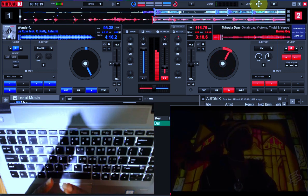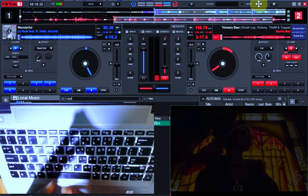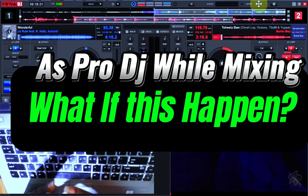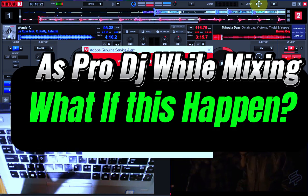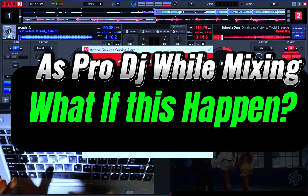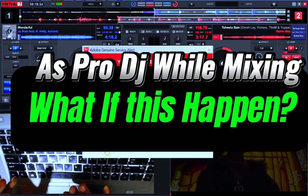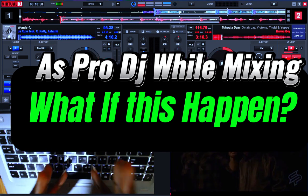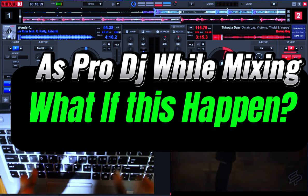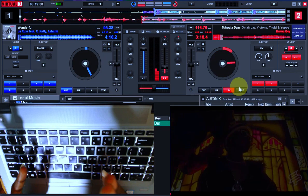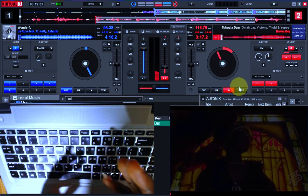I believe you have an understanding of the type of beat that is currently playing. And if I ask you to perform certain action on this particular track, you can confidently perform the action without having any issue.